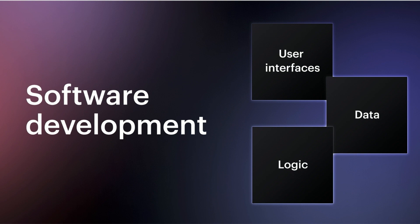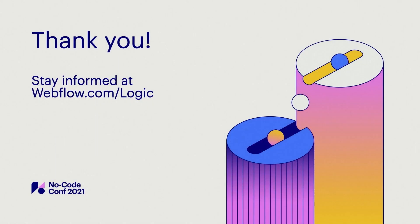Now thank you everyone, that's all from the Logic team today. We are so excited for what's ahead and we hope you are as well. If you want to stay in touch with us, please head over to webflow.com/logic and sign up. Thanks again.